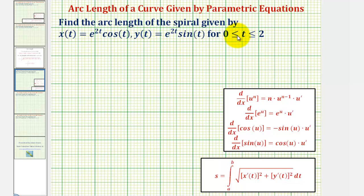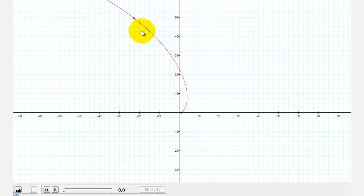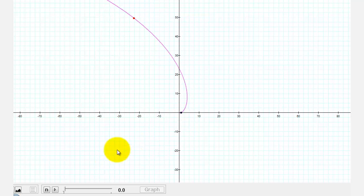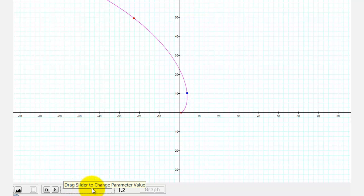We want to find the arc length of the spiral given by the parametric equations for t on the closed interval from zero to two. Looking at this graphically, the graph of the spiral shows that when t equals zero we'd be at one point on the spiral and when t equals two we'd be at another point. The arc length we're trying to find is the distance traveled along the curve between these two points.